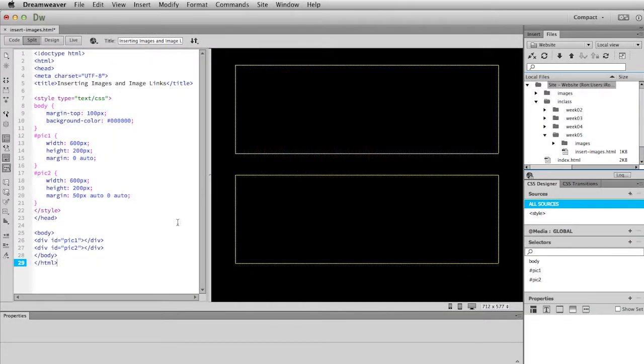In this movie I'm going to show you how to insert images into an HTML page using Dreamweaver and then how to make those images act as links. Both of these are very simple things to do, so let's get started.